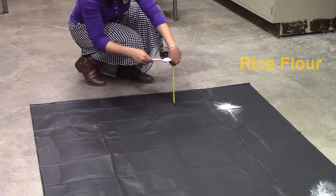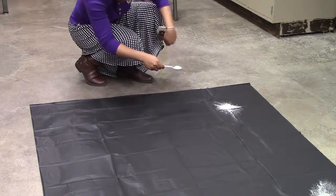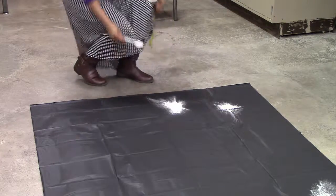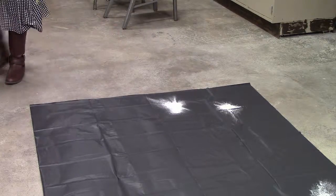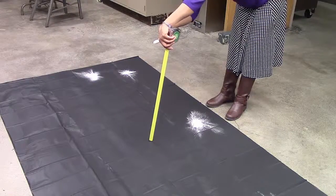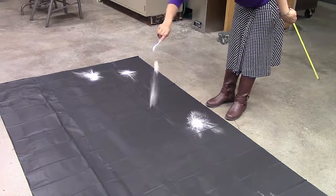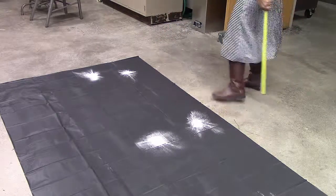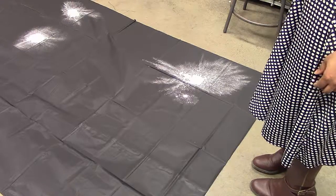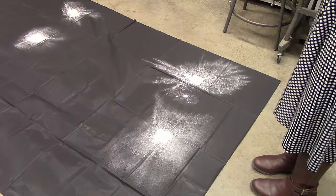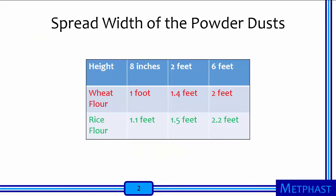Next, carry out the same measurement for the rice flour in similar fashion as the wheat flour on the tablecloth. Measure the width of the spread at 8 inches, 2 feet, and 6 feet. The width of the spreads are approximately 1.1, 1.5, and 2.2 feet respectively on the second row of the grid. The spread width of the rice flour is larger than the spread widths of the wheat flour, which were 1 foot, 1.4 feet, and 2 feet.